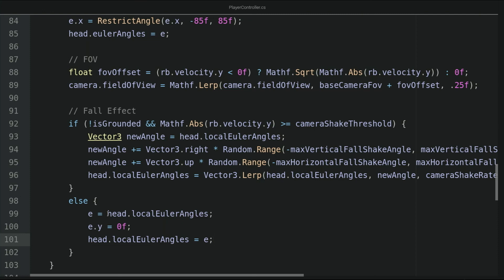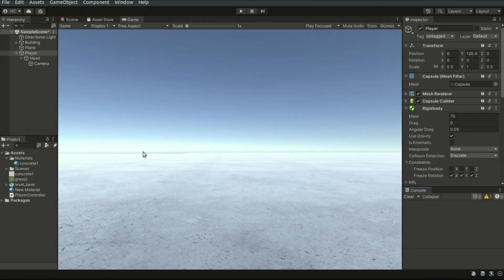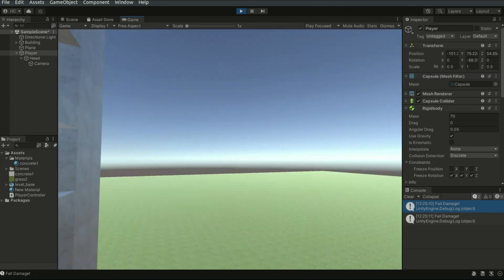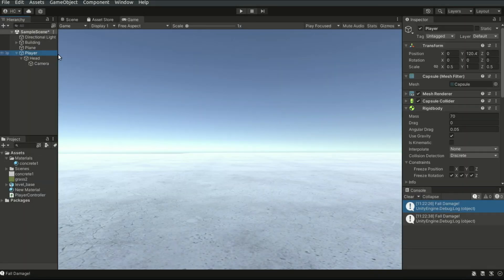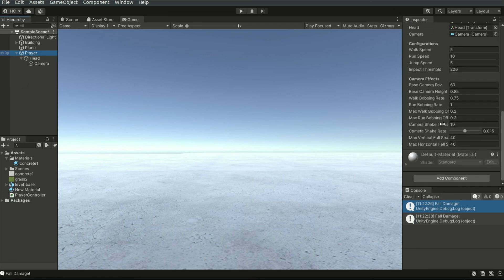Let's save the script and go back to the editor. Now when we jump off the building, the camera shakes. By modifying the values in the inspector, we can achieve different camera effects. So this time we've completed the field of view change, the view bobbing, and the camera shake effect. In the next episode, we will work on the sounds. I'm Euler Flicker and I will see you in the next episode. Stay tuned!